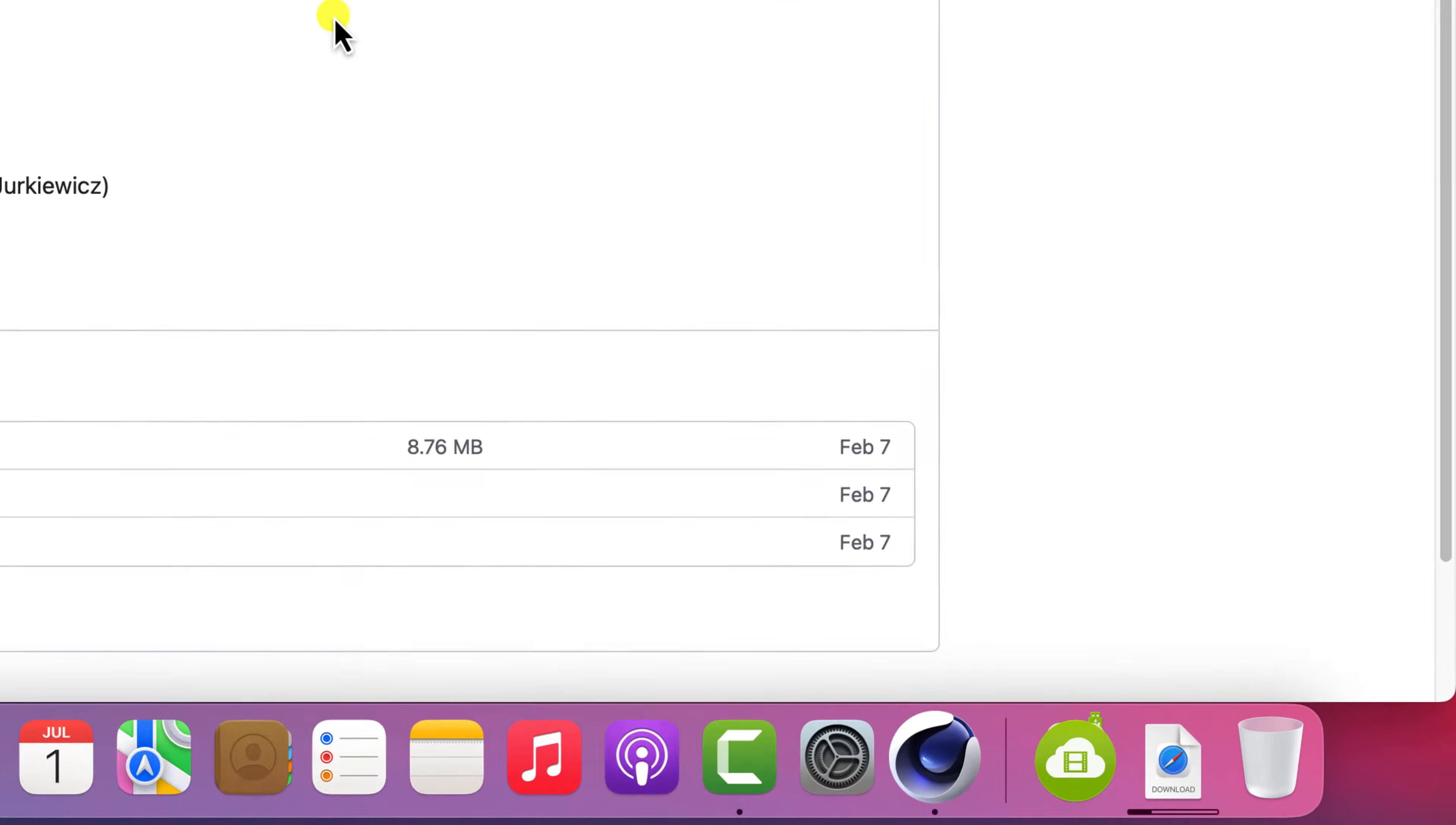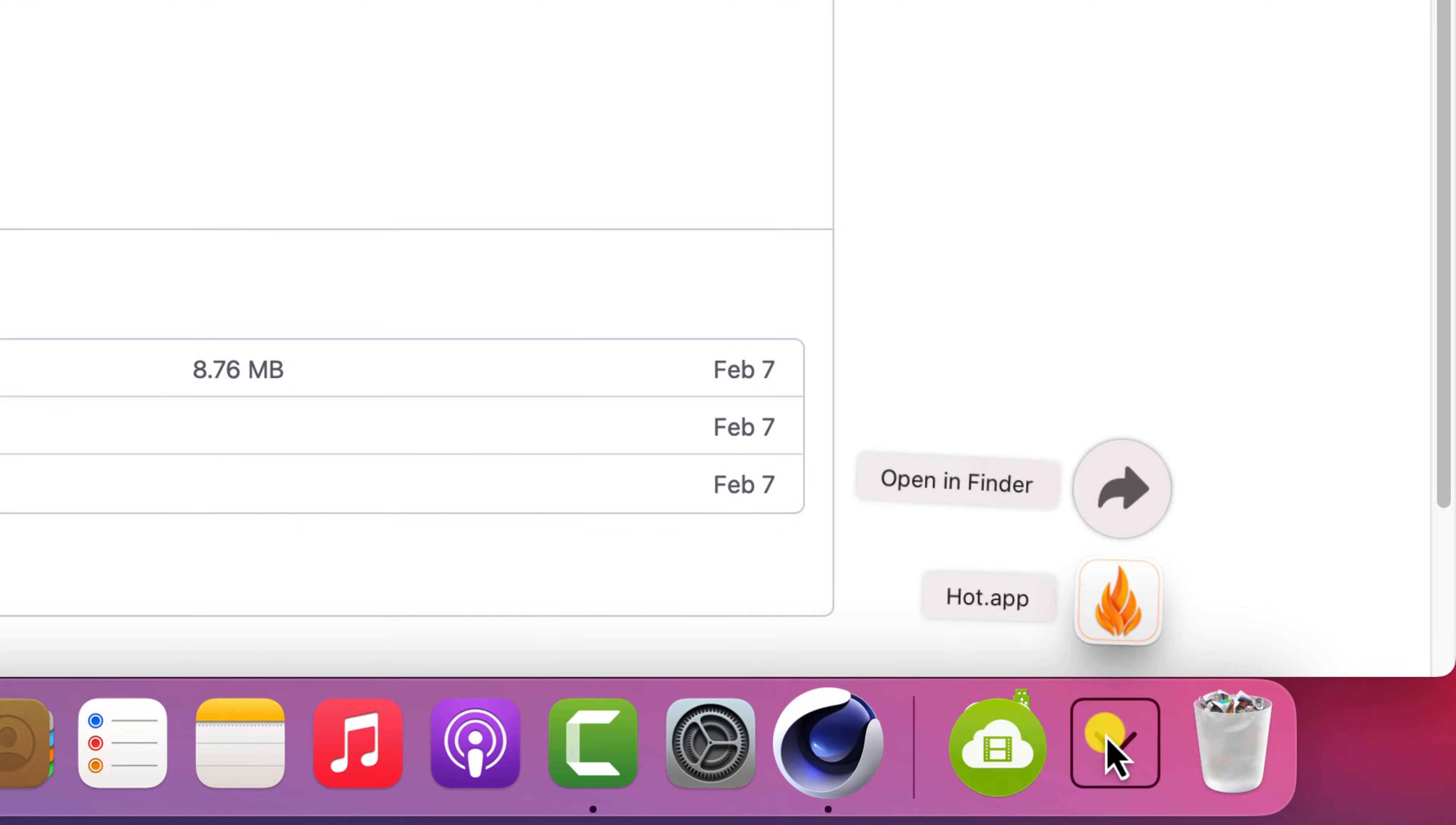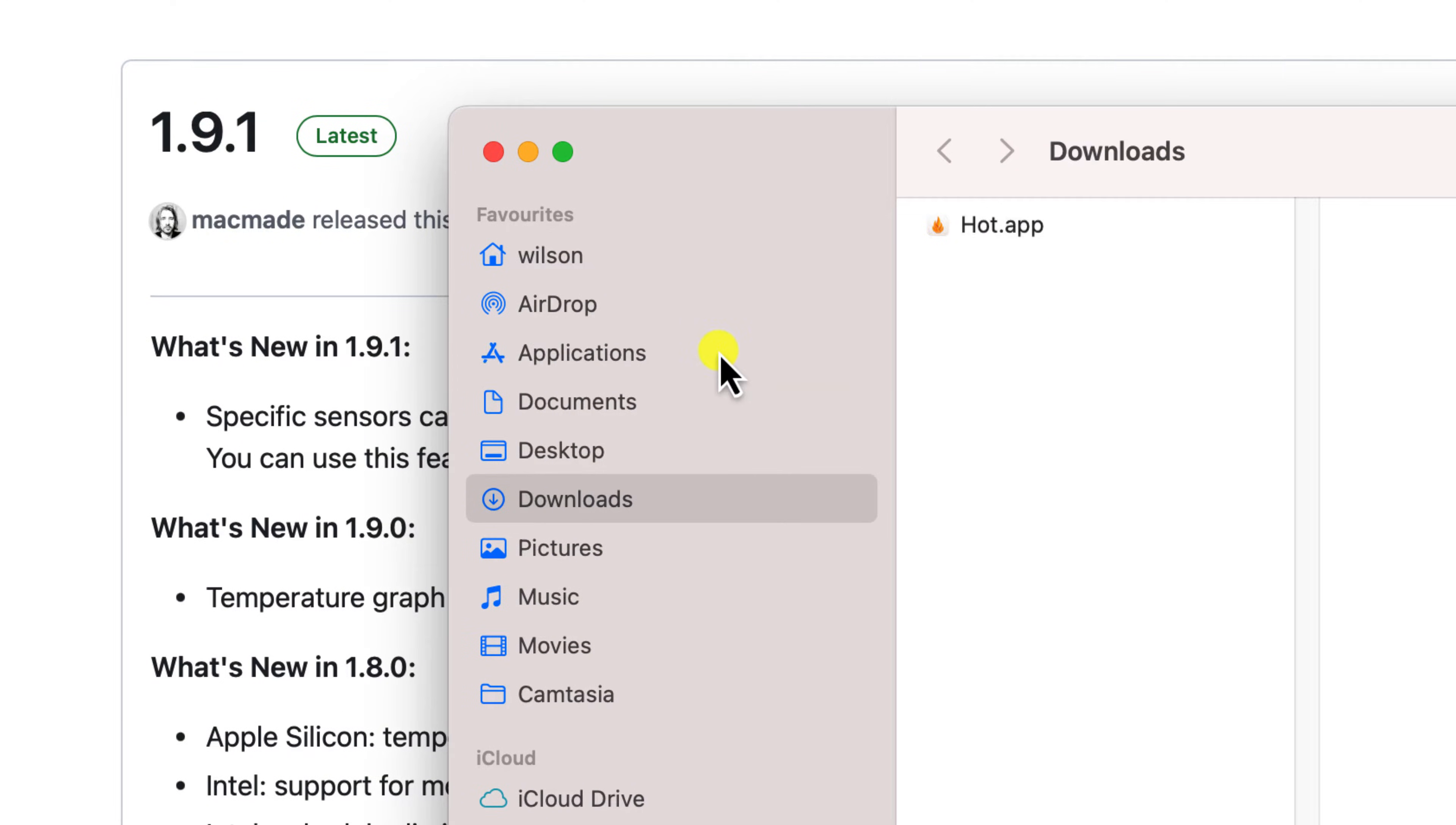Your Mac should automatically extract the app from the zip file, and all you need to do is drag it to your applications folder.